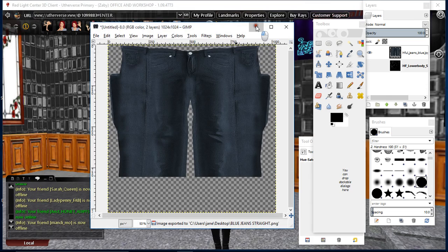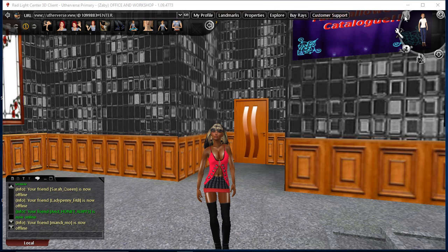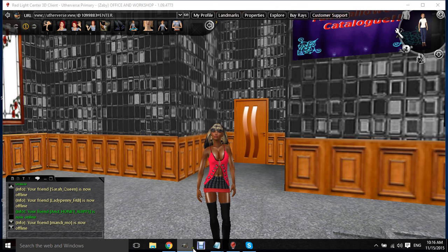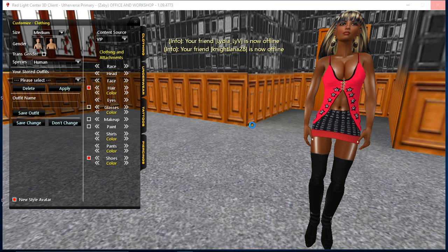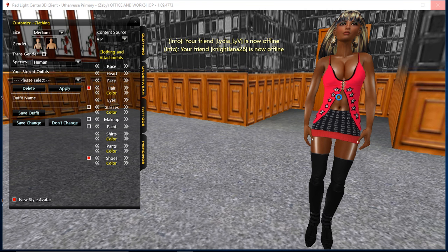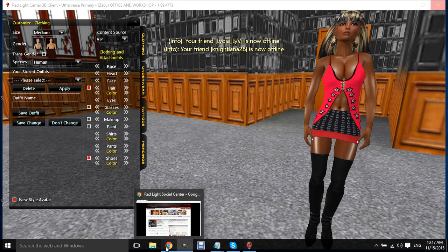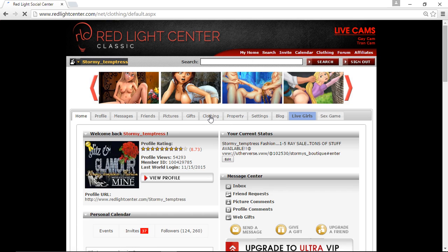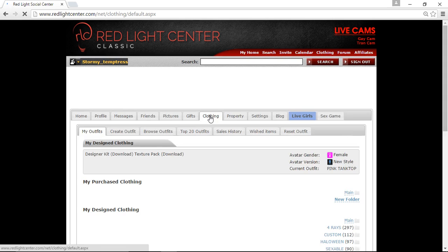Hide that. Go into your RLC closet, which RLC is really playing up on me today, it's freezing something awful. Now going back into your RLC closet, go down to your profile closet, click on clothing because you're now making a new item. Click on create outfit.